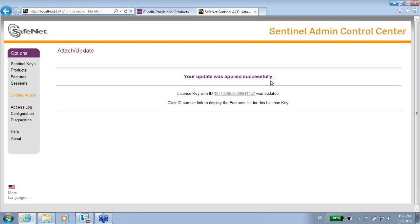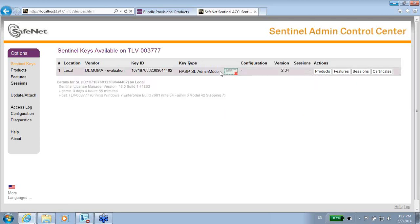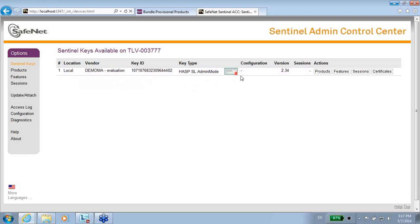Let me see if I can see this license. If I go to sentinel keys, I can find out that there is a new created key. This key is called SL admin mode. It belongs to batch code demo MA, which is for demonstration. It has a key ID, a specific key ID, which of course is different for everyone.